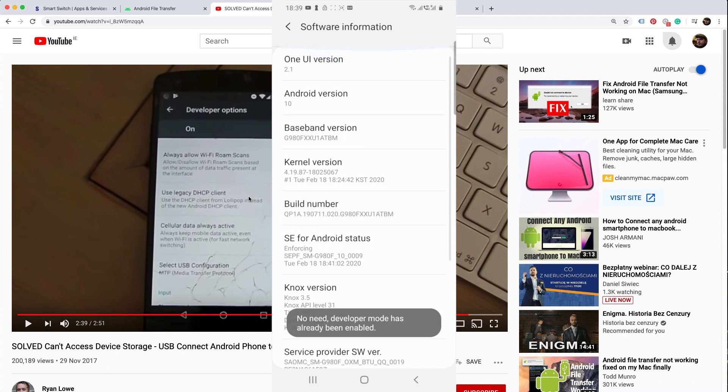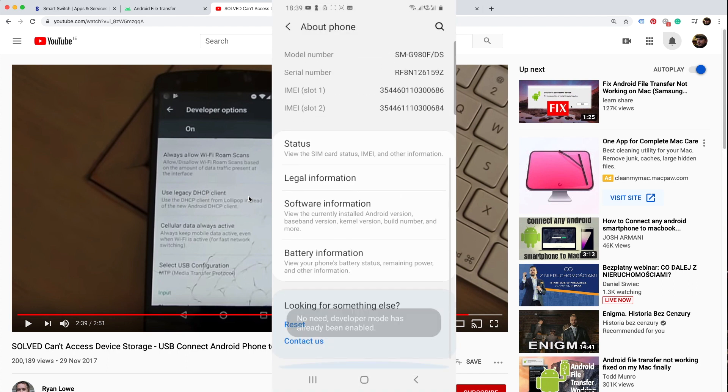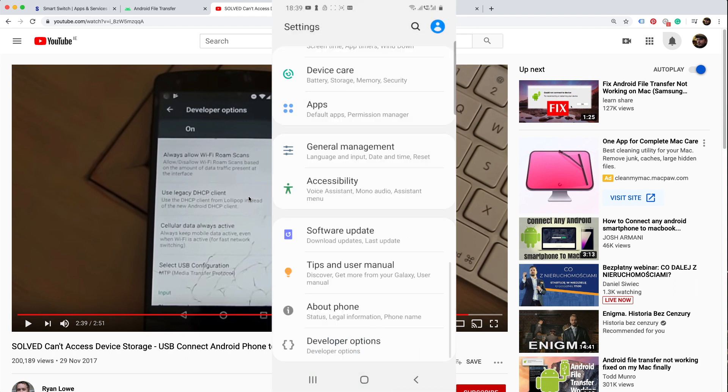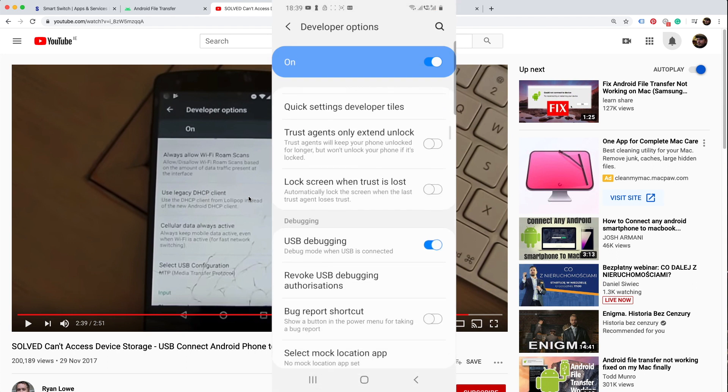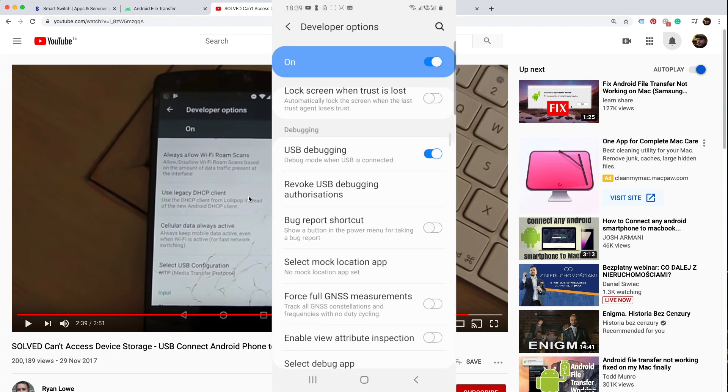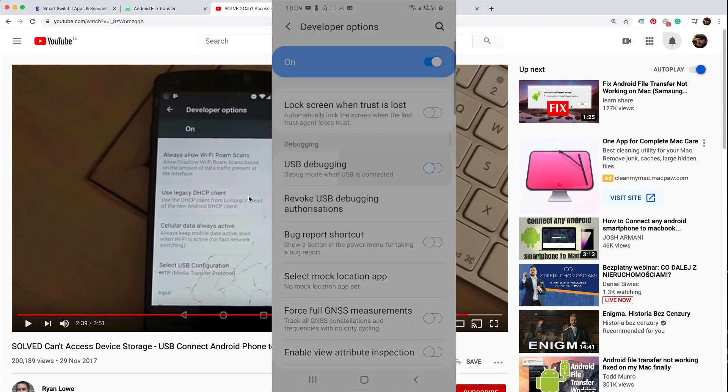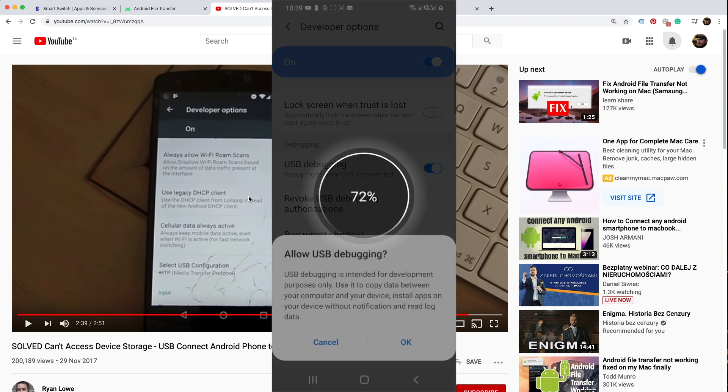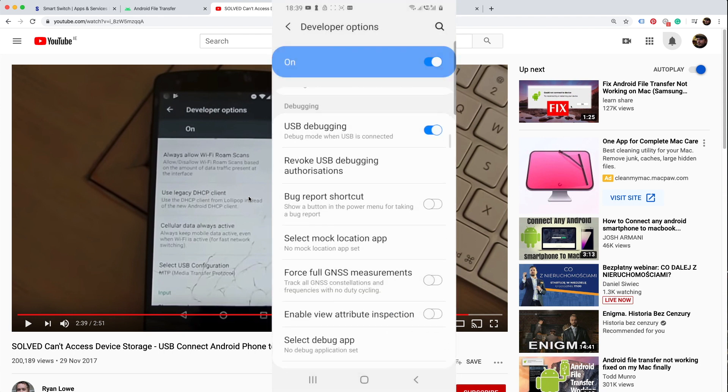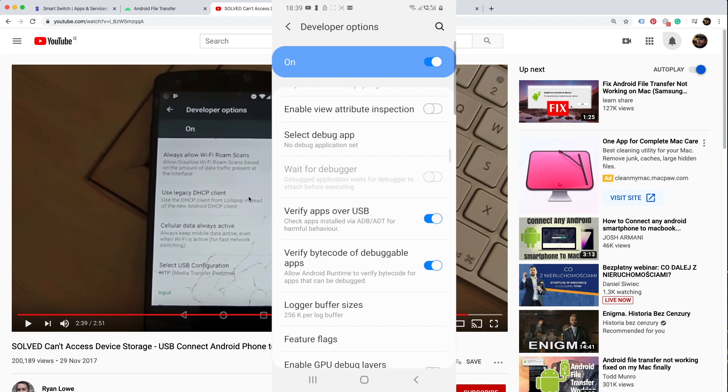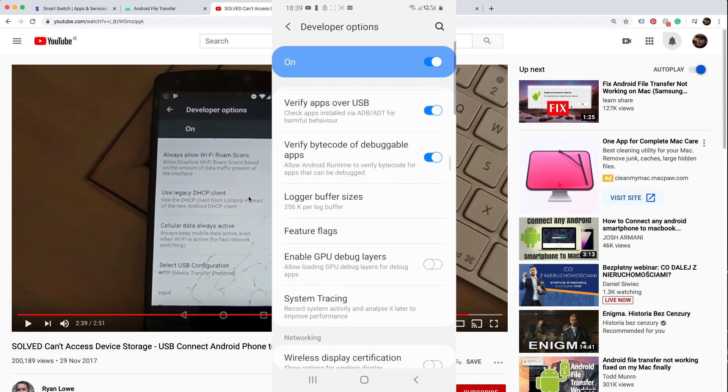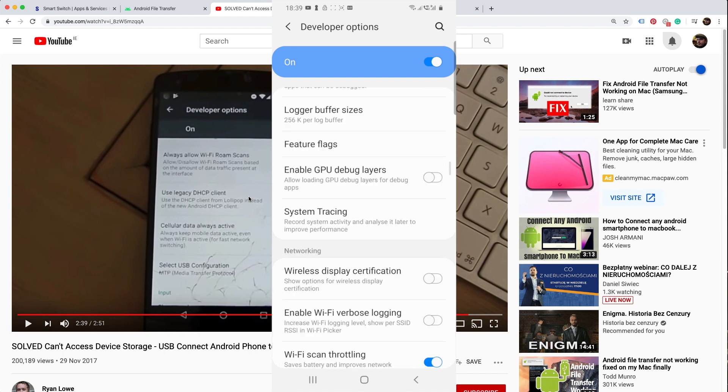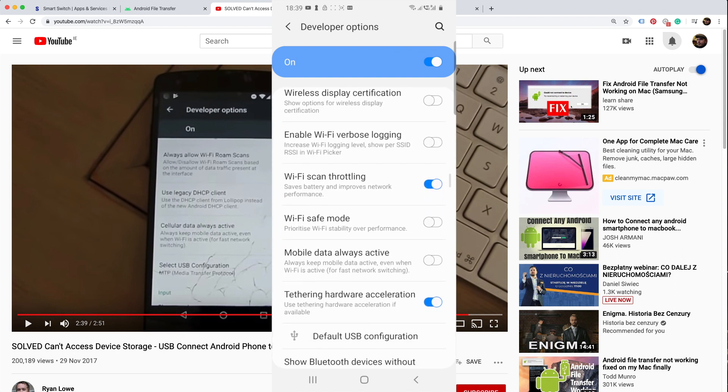Basically, you would go to Settings, scroll down to About Phone, then go inside Software Information and scroll down to the Build Number. You don't really need to scroll down. Tap seven times and then this will be activated. Then follow his video.